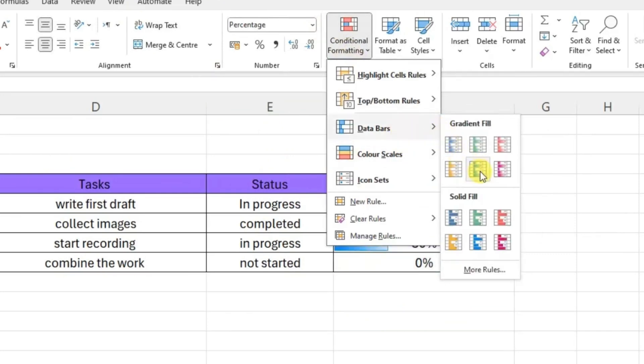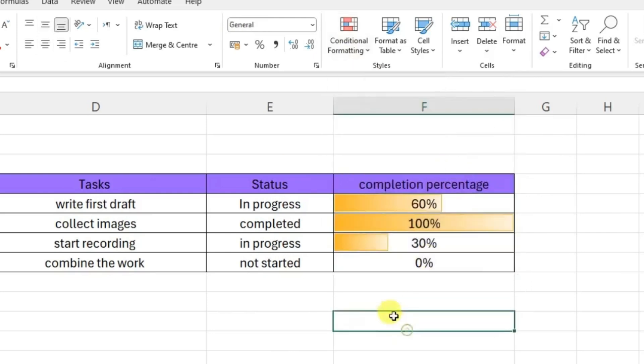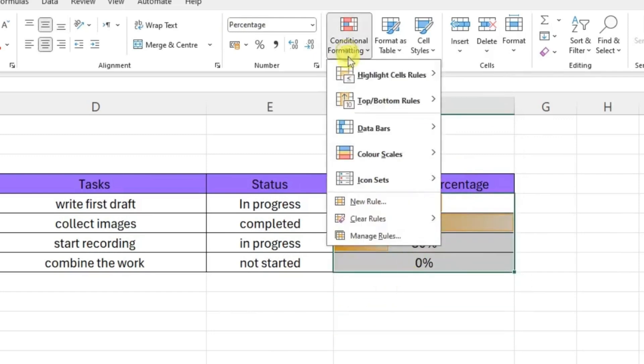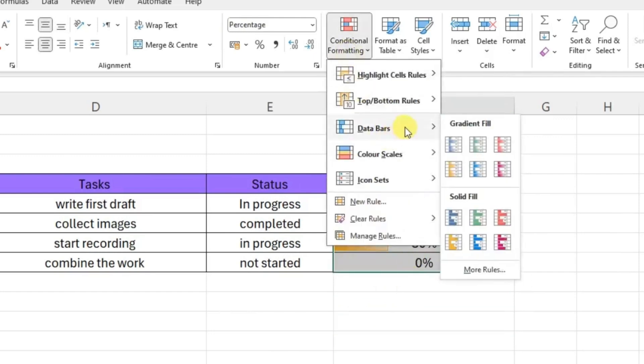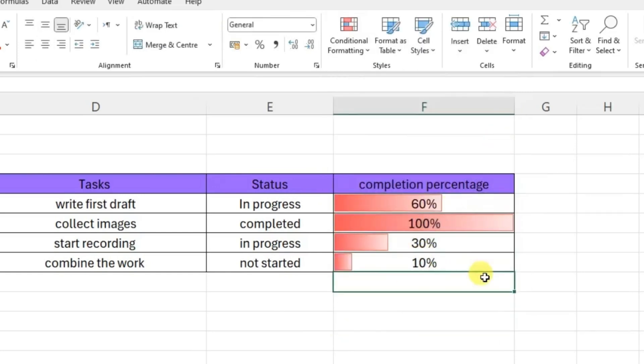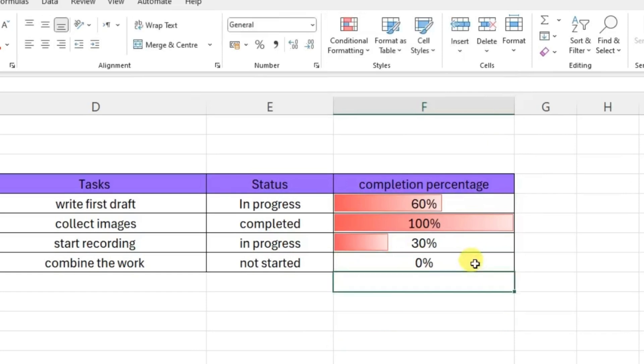And then change whatever you want from these ones. As an example, data bar - I will change the yellow one, so you can change it. Or as an example, highlight again conditional data bar and change this. If you change zero to ten, it will change accordingly.